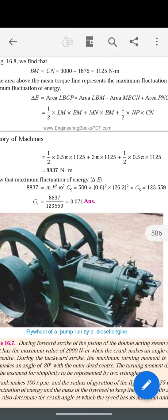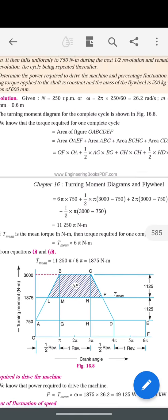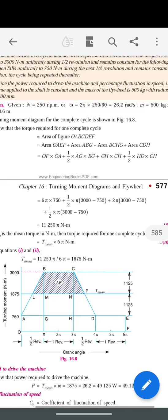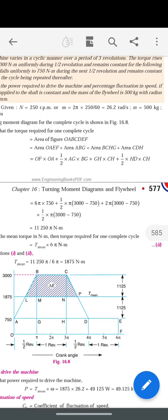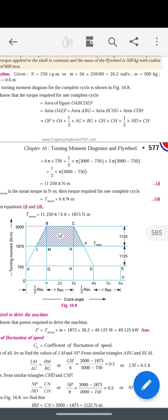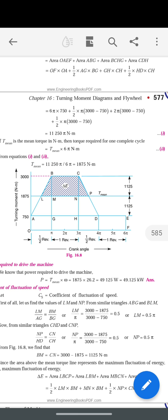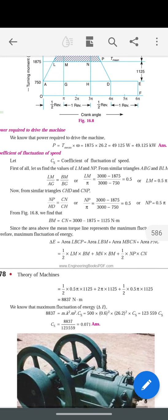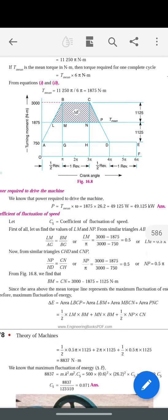This is a very important problem. To summarize: first, we calculated the area of the complete diagram ABCDEF to find T_mean. Then, the area above the T_mean line represents the fluctuation of energy Δe. After calculating Δe, we substituted into the formula mk²ω²Cs to get the unknown value Cs. Hope you understand this problem.